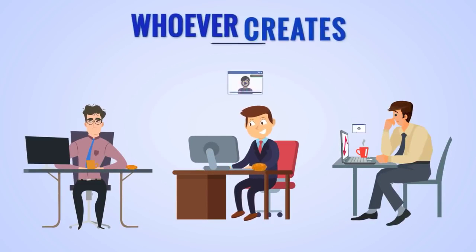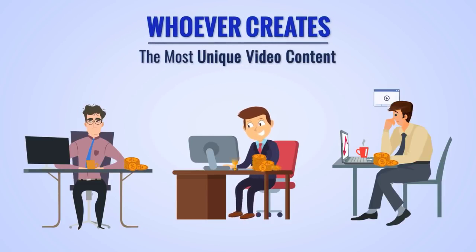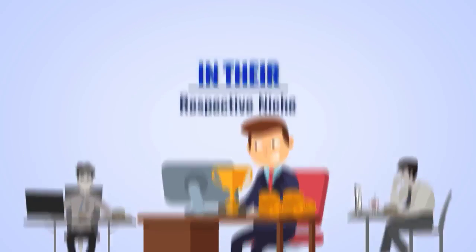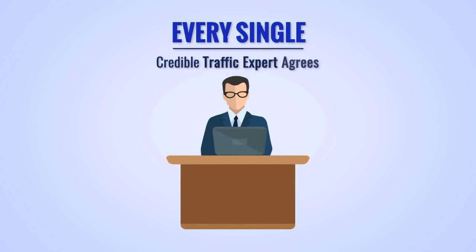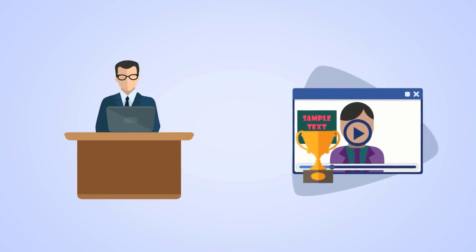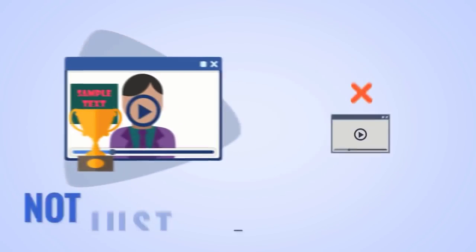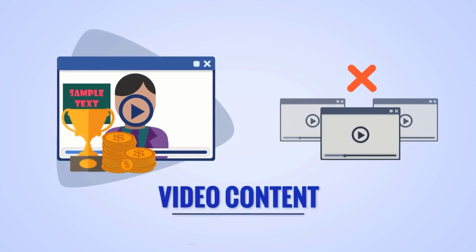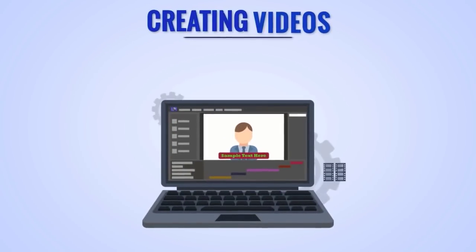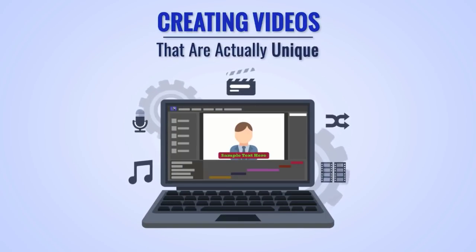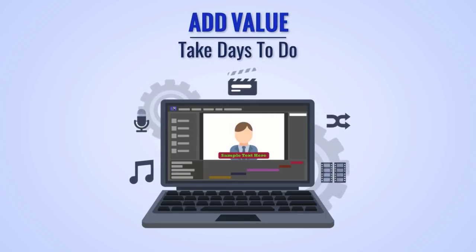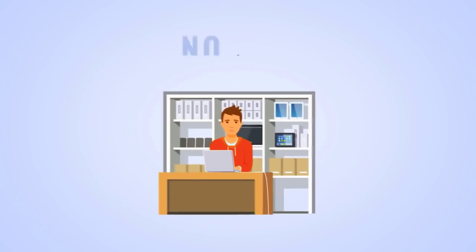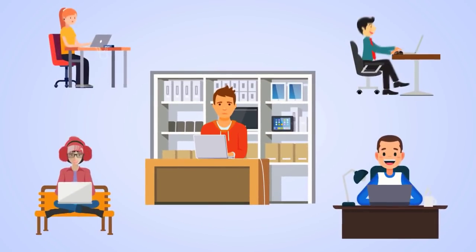In 2019, it's going to get even harder because right now and in the next 12 months, whoever creates the most unique video content will win in their respective niche. Every single credible traffic expert agrees you need to be creating unique content that adds value to have any success today. And not just any content, but video content for the best results. Of course, creating videos that are actually unique and add value takes days to do.